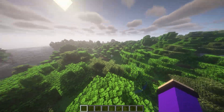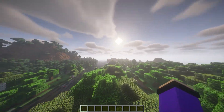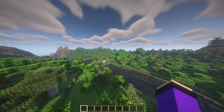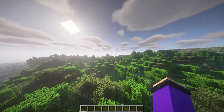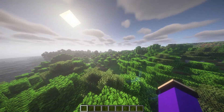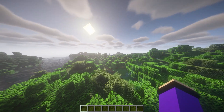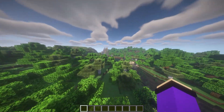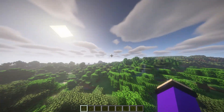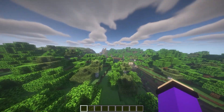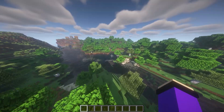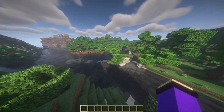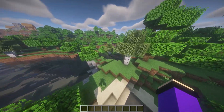Alright guys, here we are in Minecraft — as you can see, I'm already using BSL shaders in Minecraft 1.19.3 and it's actually working. BSL shaders is the best shaders for Minecraft 1.19.3. Look at that sun over there — it looks really good.